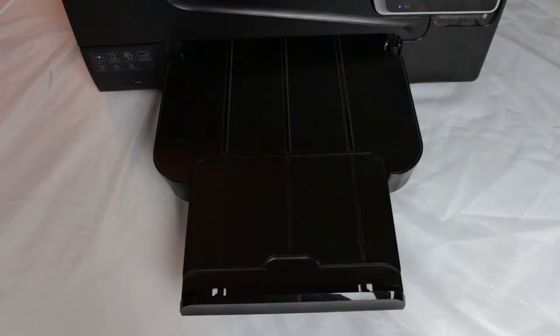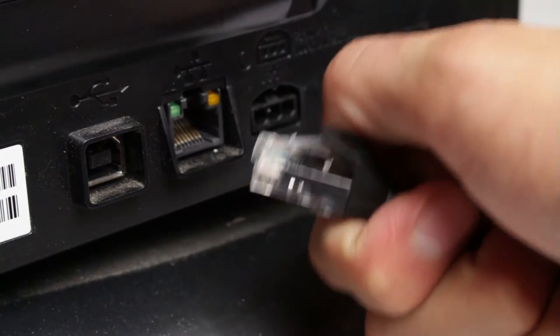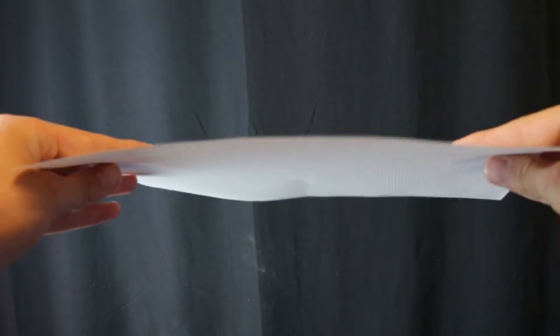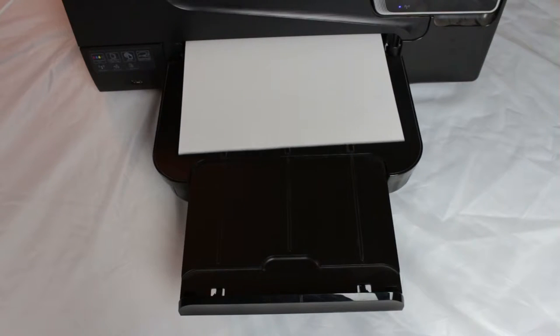Most modern printers must first wirelessly receive a document, convert it into a format the printer can read, load a piece of paper which can vary in flexibility, friction and thickness, extrude different colors of ink onto the paper, and finally push out the completed page.